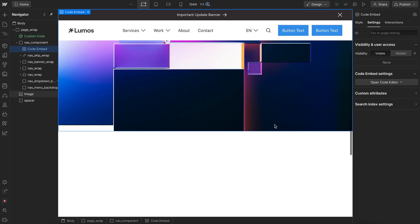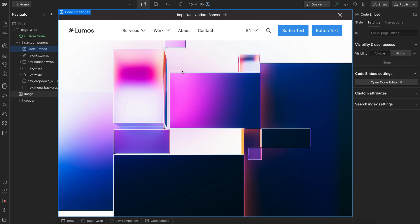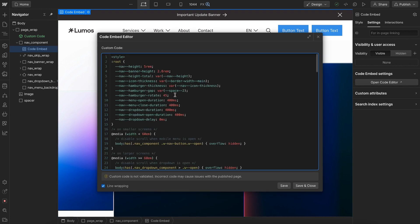Maybe when we scroll away from the hero, we want the nav to shrink in height, we could animate that variable and it would automatically update the max height on our dropdowns and everything based on these different variables.